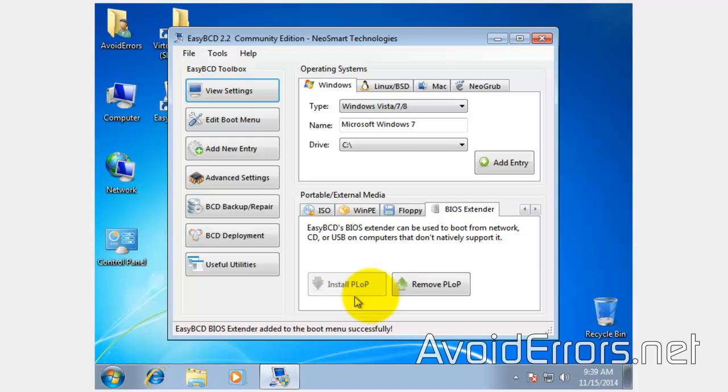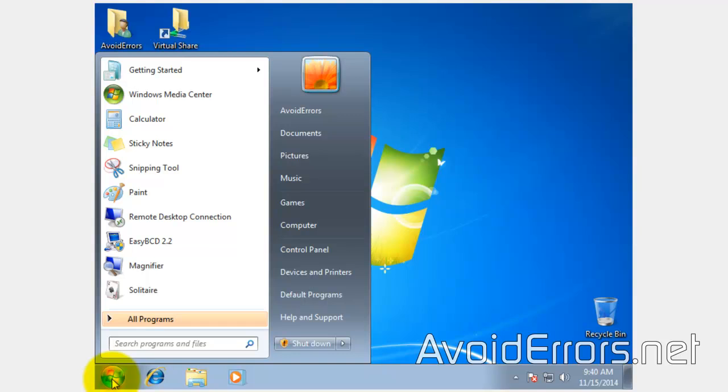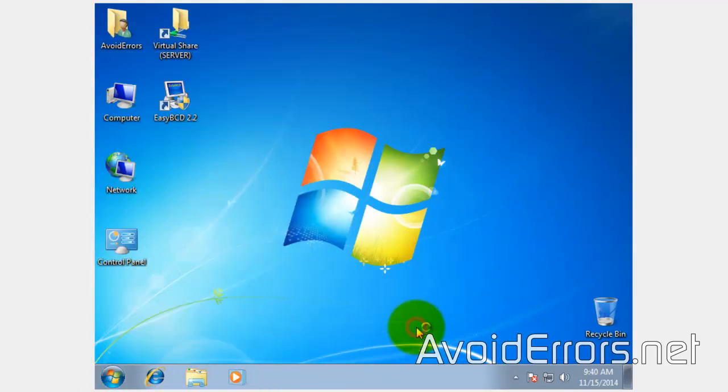Once you're done, go ahead and restart the PC. This will modify the boot manager and add a BIOS Extender option to the boot manager.